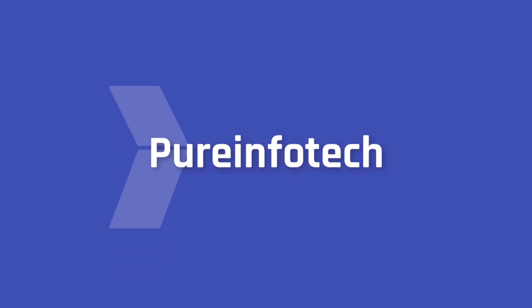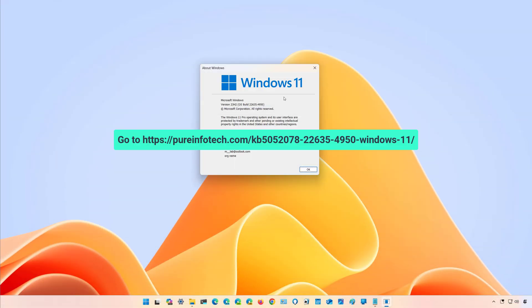Hello everyone, Mauro here. In this video we're going to look at the changes that Microsoft is rolling out on Windows 11 build 22635.4950.